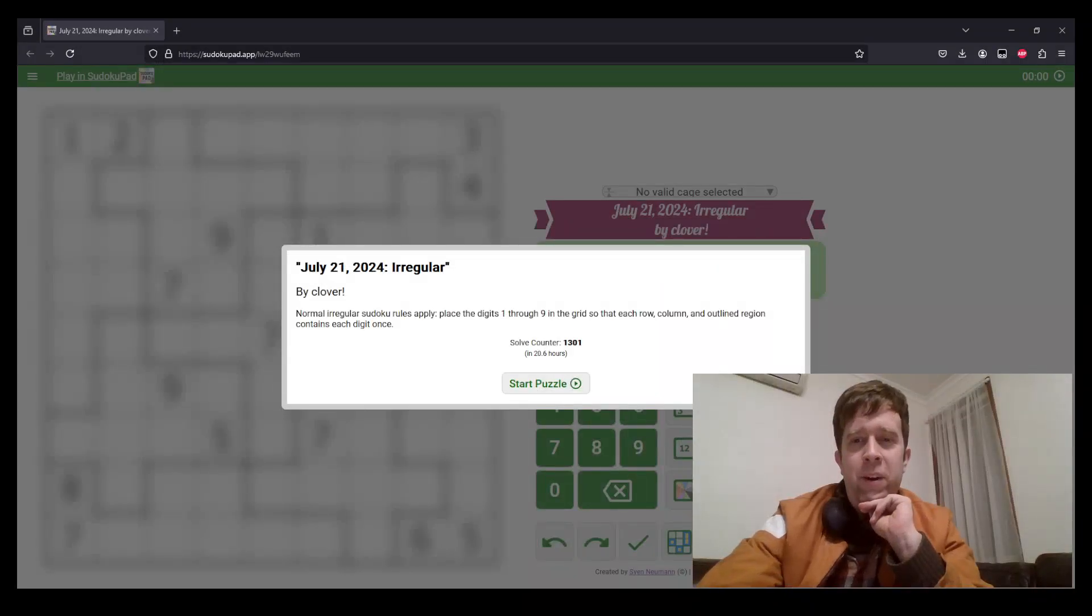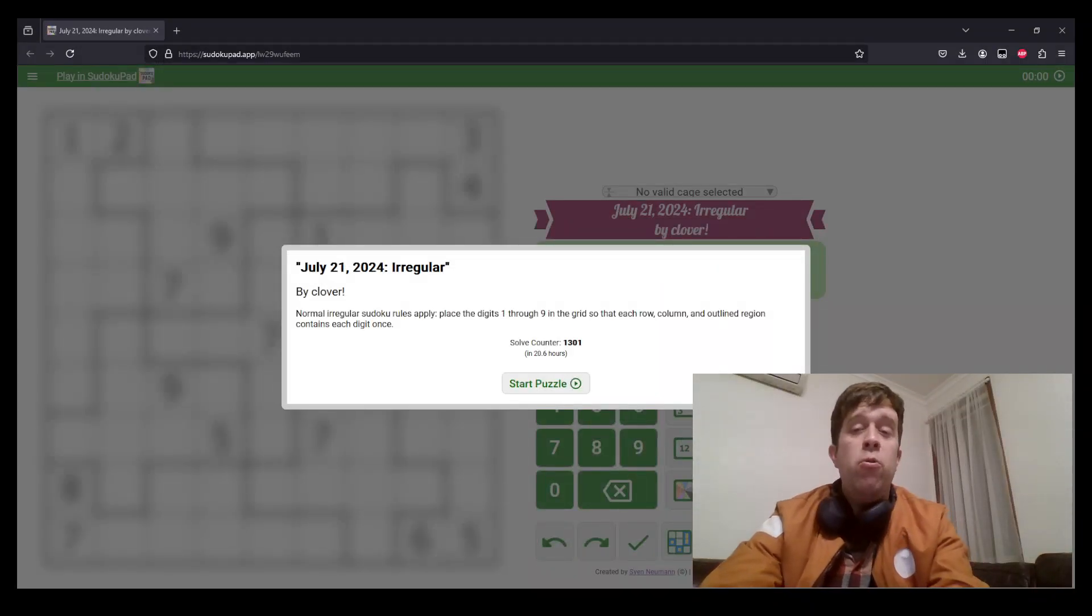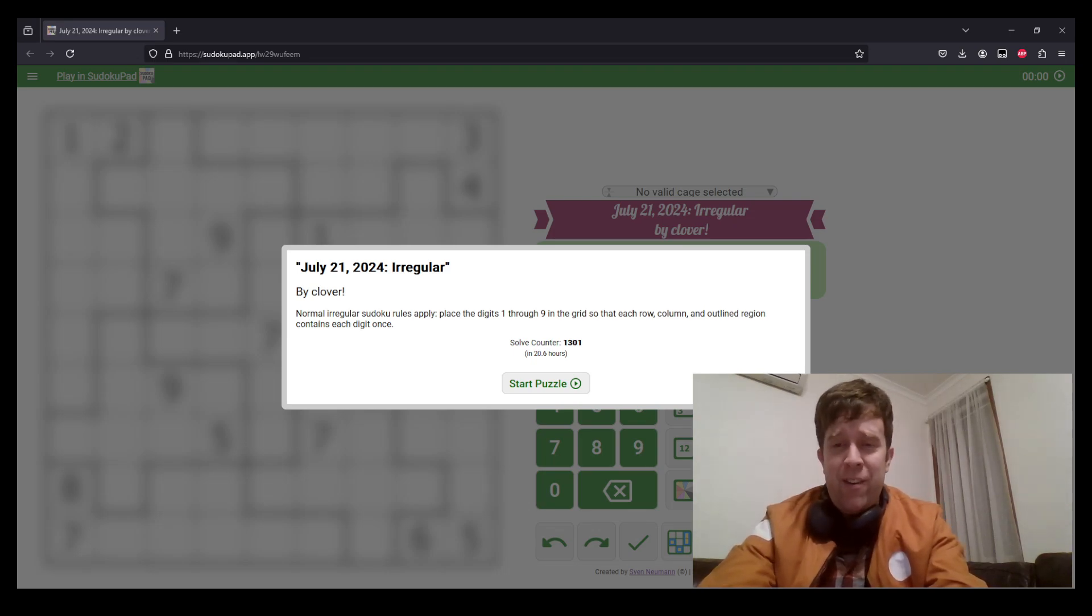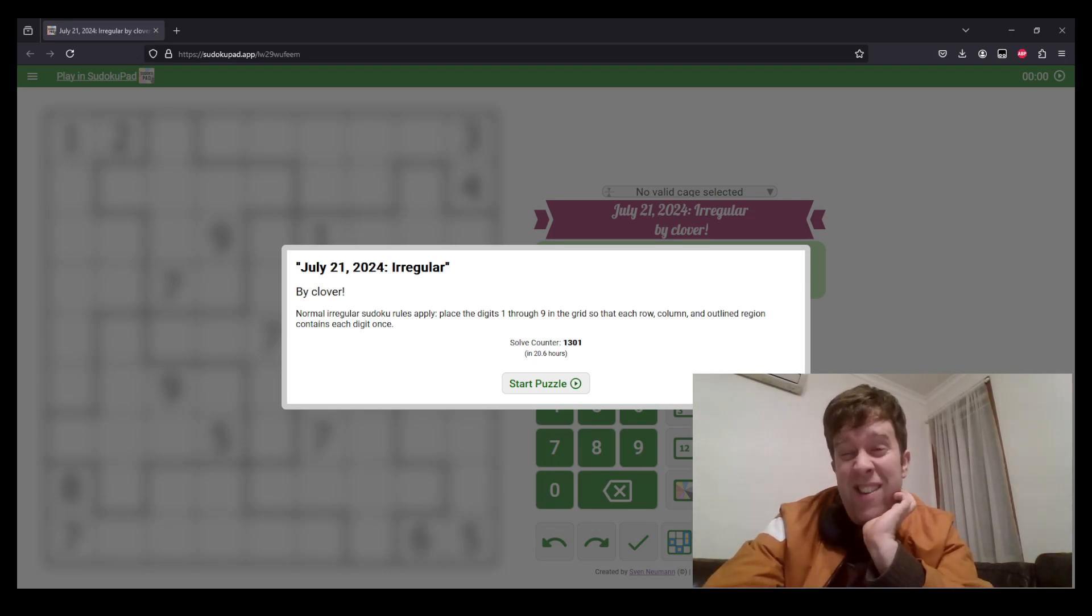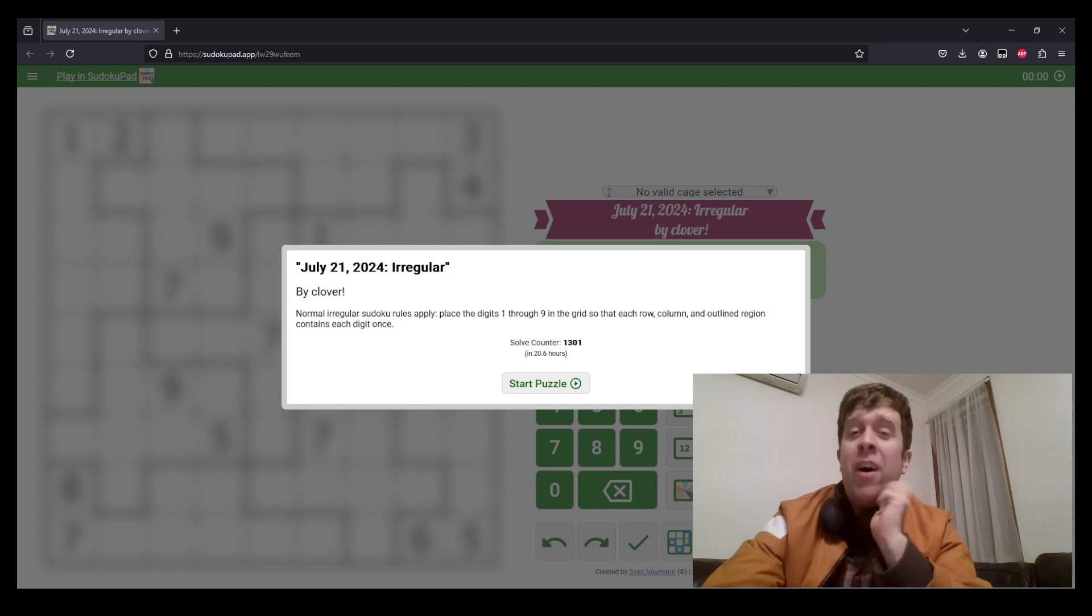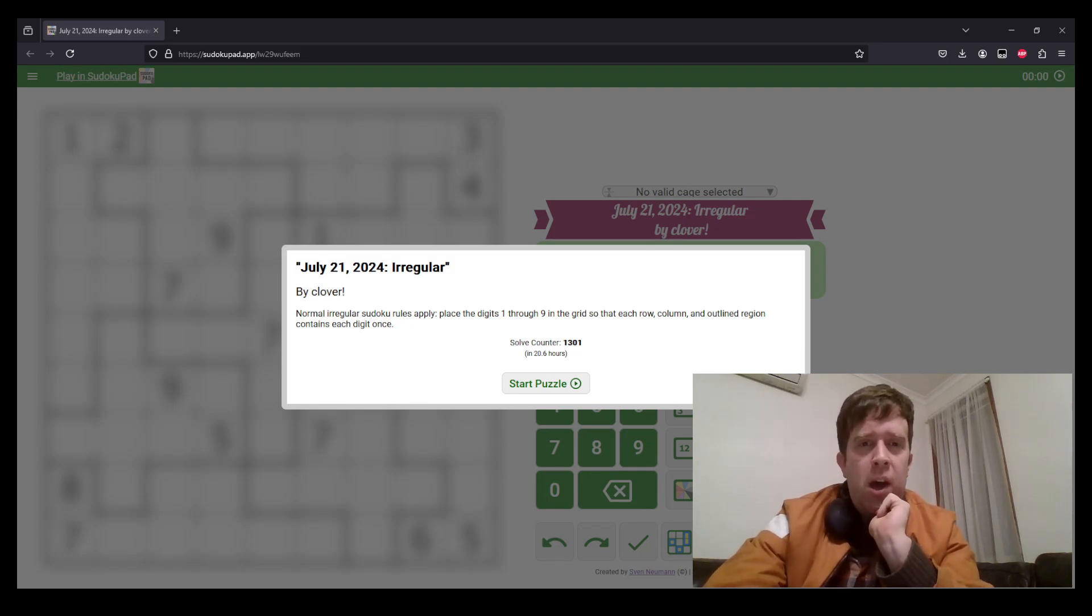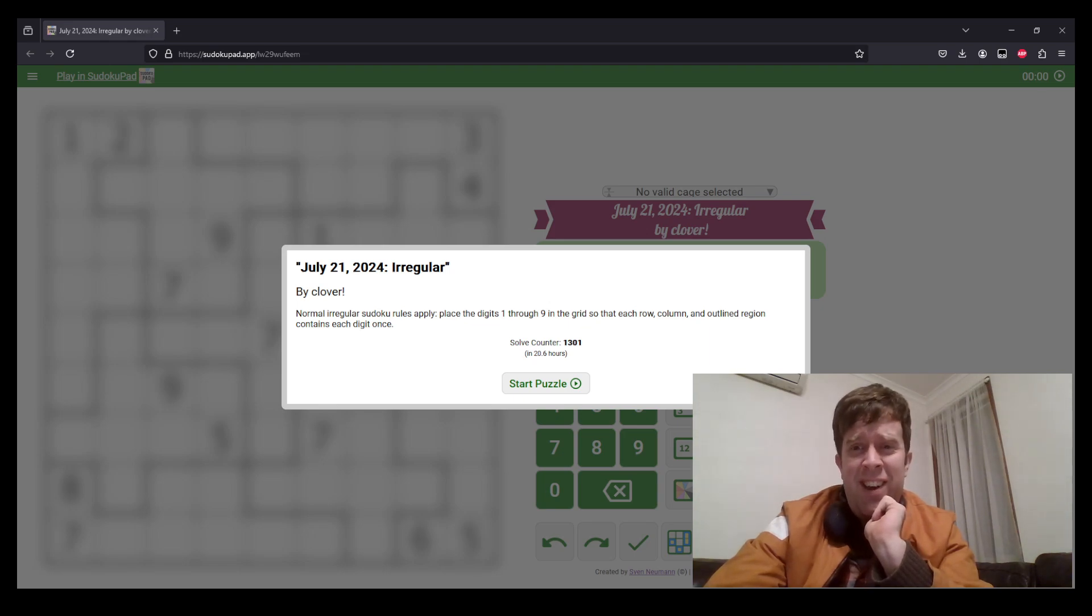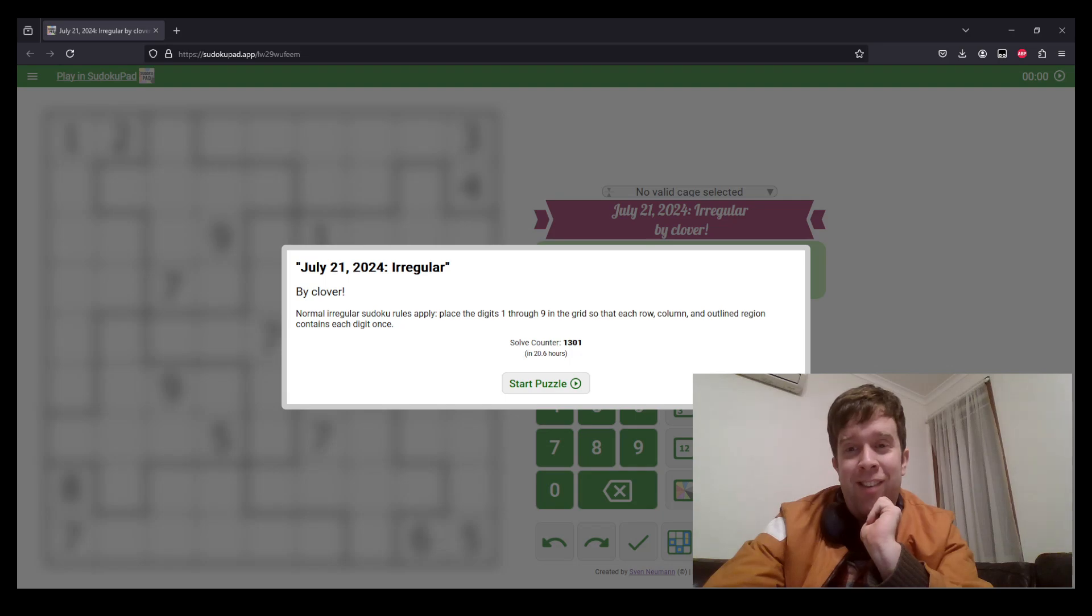G'day and welcome back to another Gas Walkthrough. Today we're looking at July 21st, 2024's Irregular Sudoku by Clover. Clover's one of us that is here at Gas HQ. So my name is Bill Murphy and it is a pleasure to be solving this puzzle for you today. I hope wherever you are in the world that you have had a fantastic day. I have, other than the fact that this is the third time I'm recording this solve due to technical difficulties.